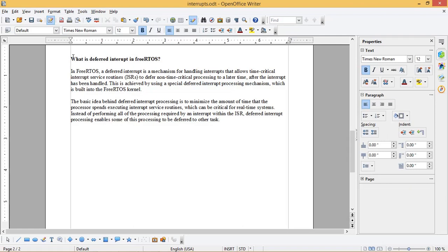In FreeRTOS, a deferred interrupt is a mechanism for handling interrupts that allows time-critical interrupt service routines ISRs to defer non-time critical processing to a later time after the interrupt has been handled.